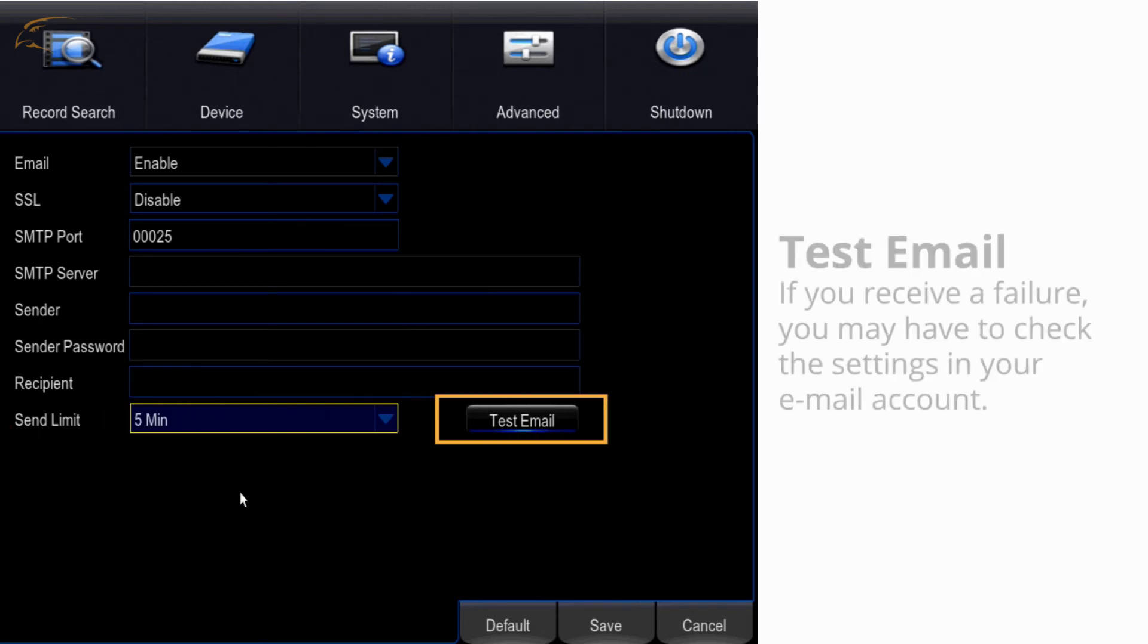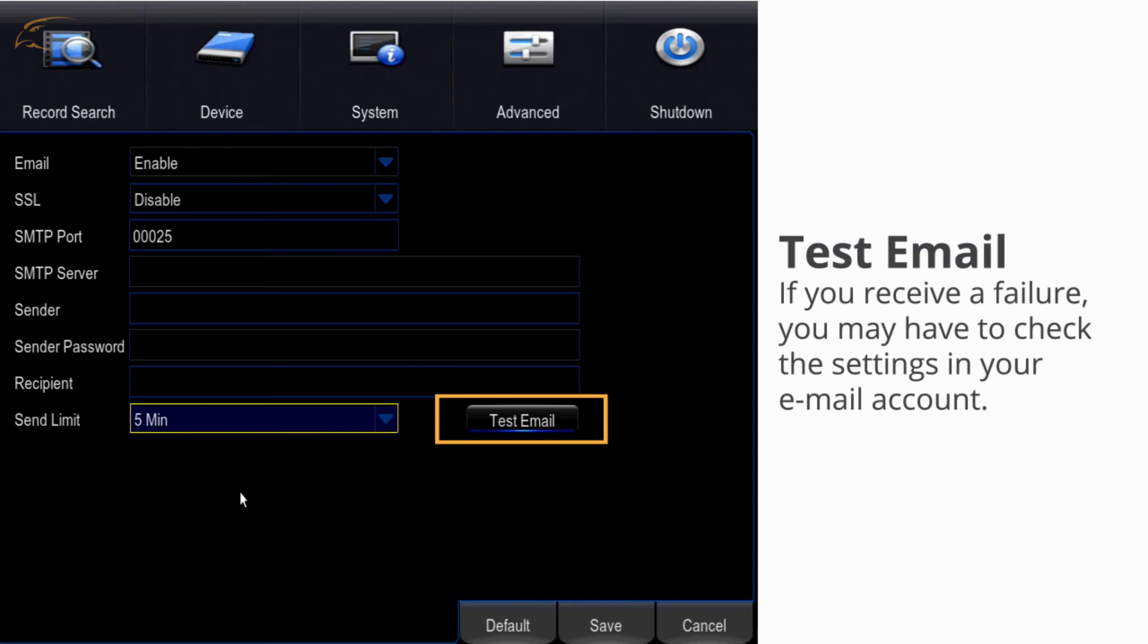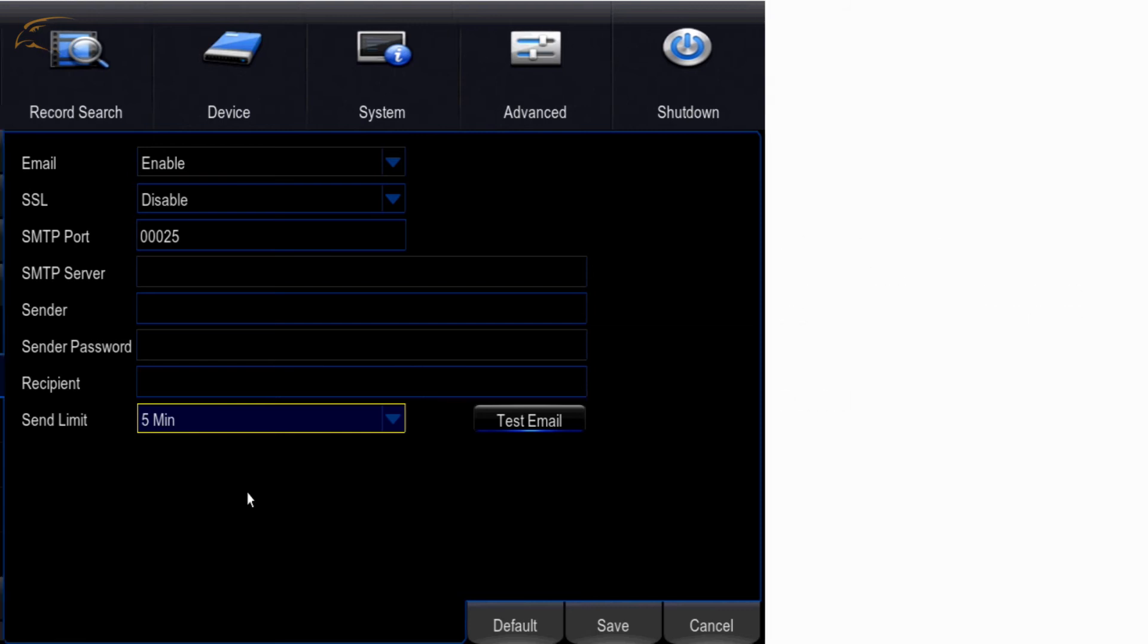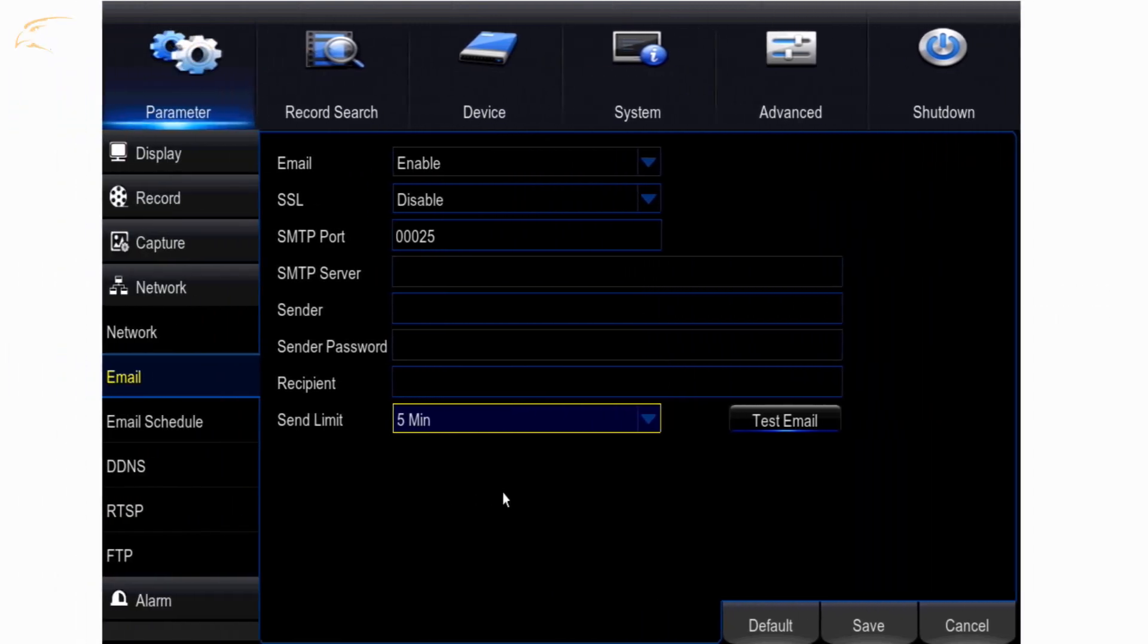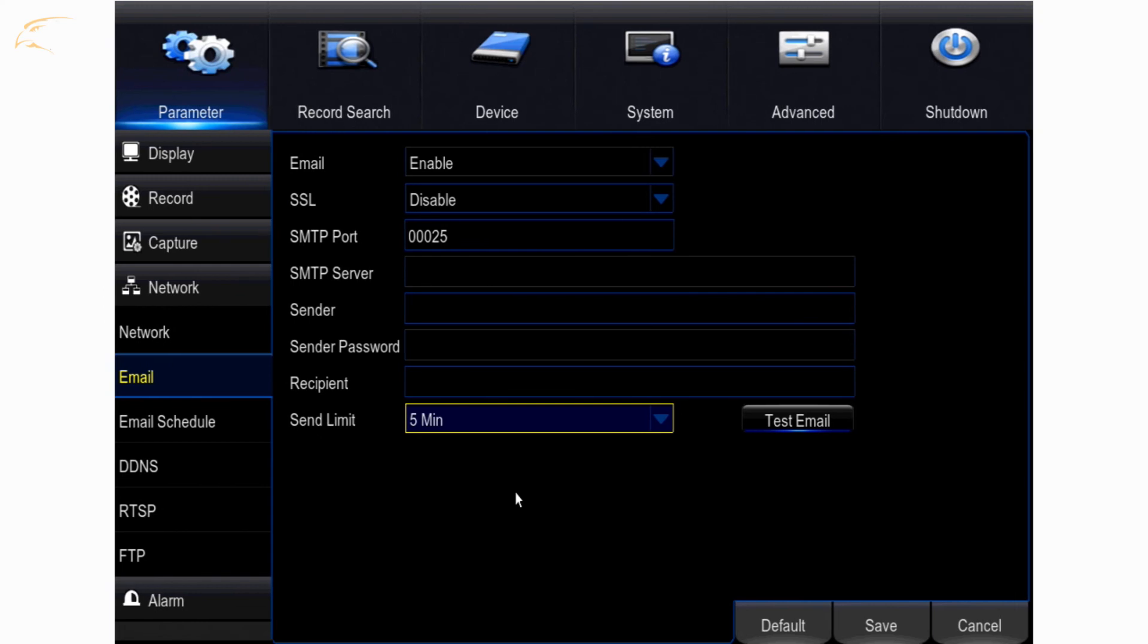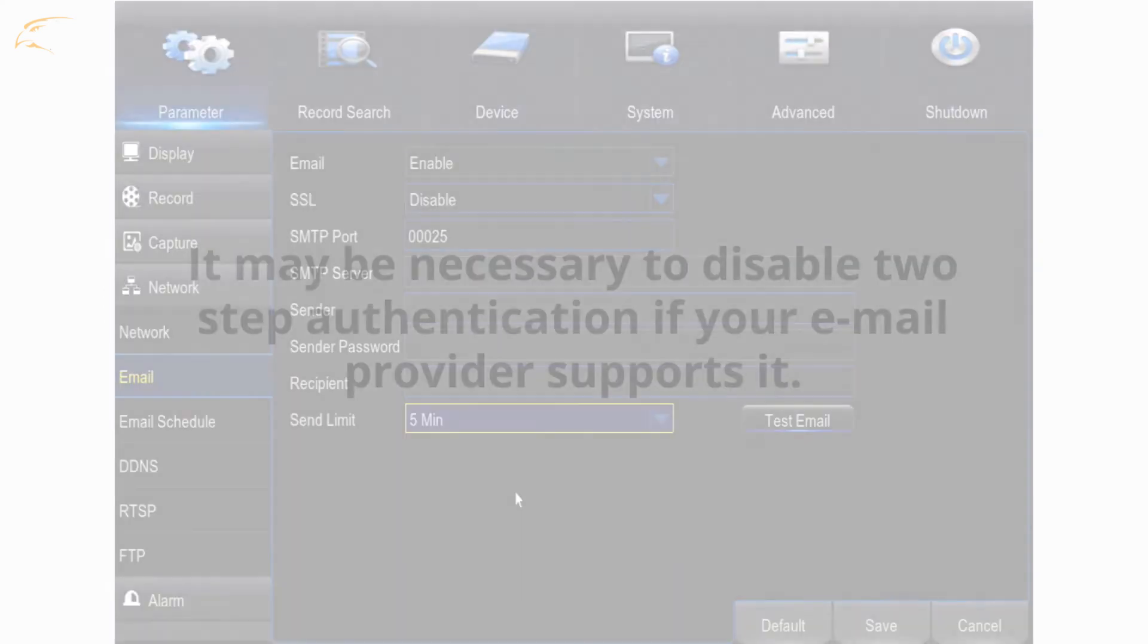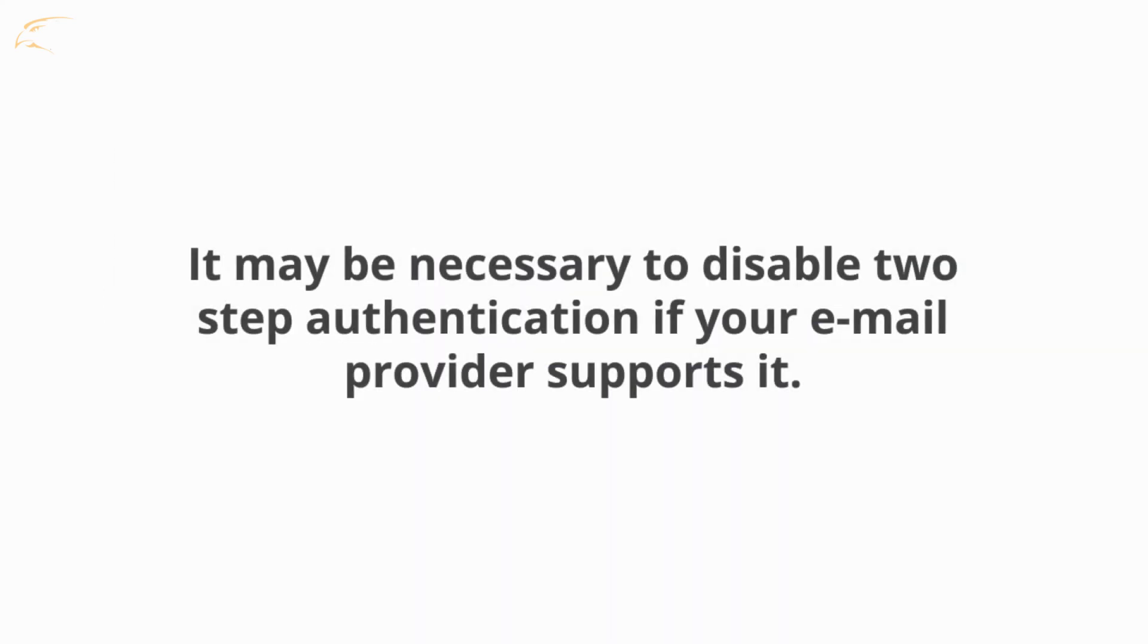Test email - this button will allow you to test your settings. If you receive a failure or unknown message, you may need to check the settings in your email account. Some email providers have a setting that allows access by less secure apps. This will allow the DVR to send email through the account. It may be necessary to disable two-step authentication if the email provider supports it.